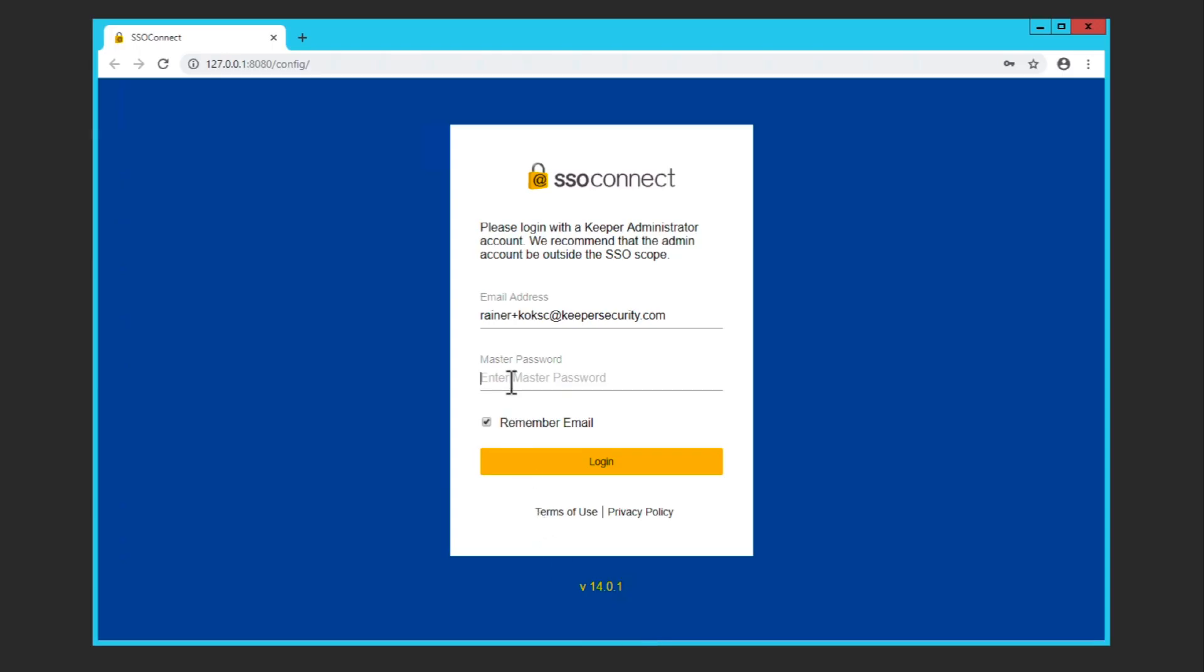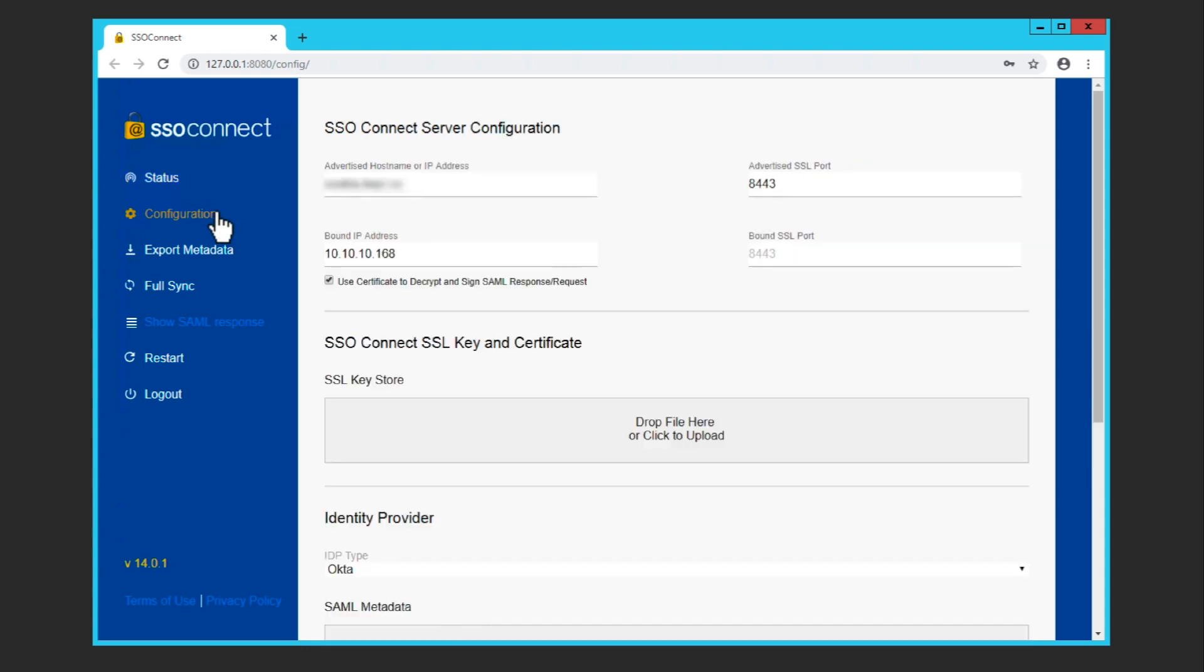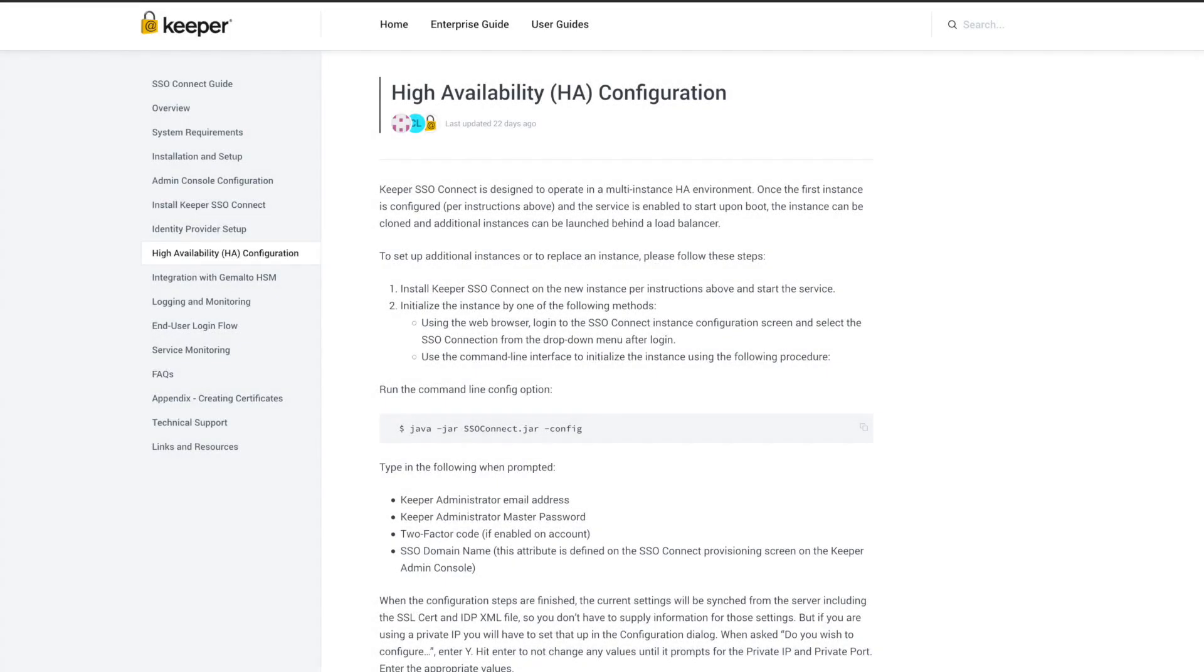Here's my SSO Connect server running. We support both Windows and Linux environments. Once the service is installed, the admin can bring up the user interface. After logging in, the admin can configure the port mappings, SSL certificates, and exchange metadata files with the identity provider. This can also be totally automated and scripted on the command line. Keeper SSO Connect operates in a full HA configuration for 100% uptime, and it scales to an unlimited number of users with minimal system requirements.